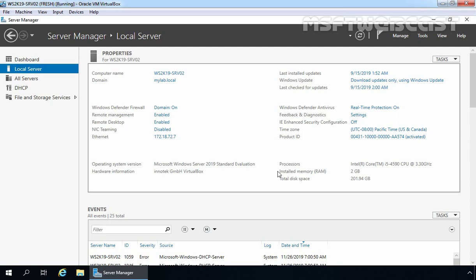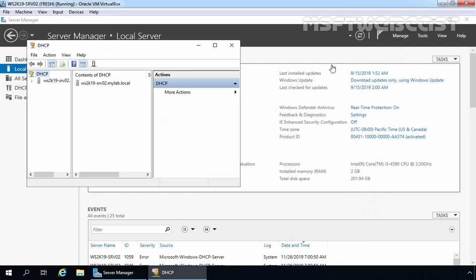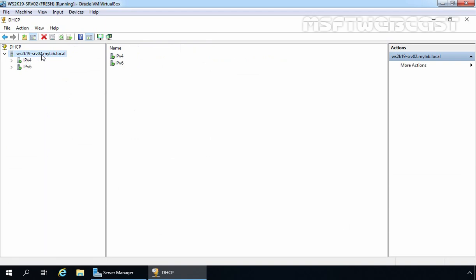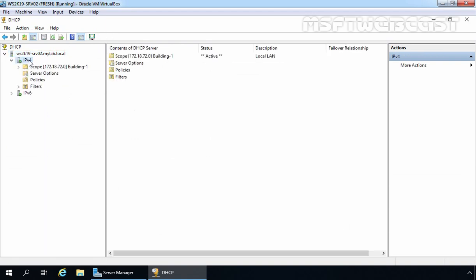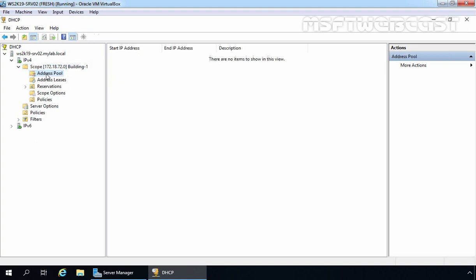This is our member server with the name ws2k19-srv02. On this server, we have already installed and configured the DHCP server role. Let's verify the DHCP server configuration first. To open the DHCP Management Console, click on Tools and then click on DHCP. Expand the server name ws2k19-srv02.mylab.local, expand IPv4, and here you can see we have one active DHCP scope named Building One. If you click on Address Pool, you can verify that the start IP address is 172.18.72.15 to 172.18.72.253 — these are the available IPs to assign to DHCP clients.